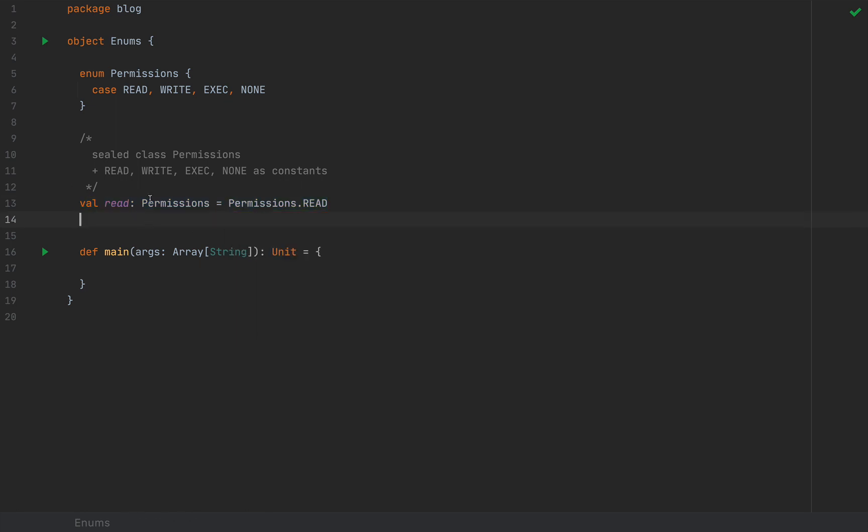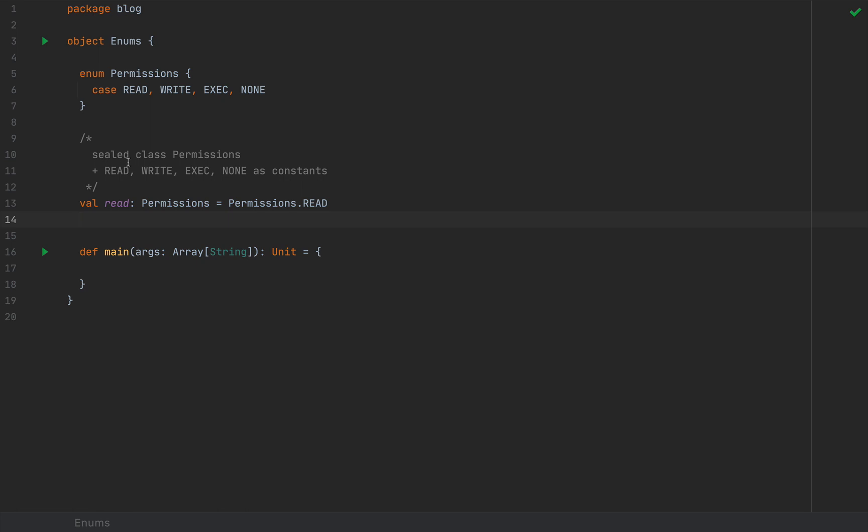Under the hood, as I mentioned earlier, the compiler generates a sealed class and these four well-defined values in its companion object.